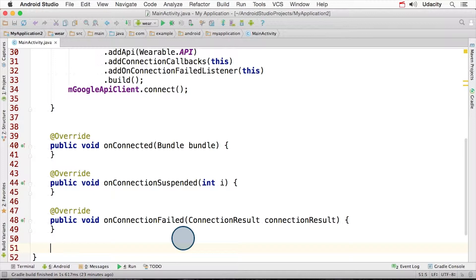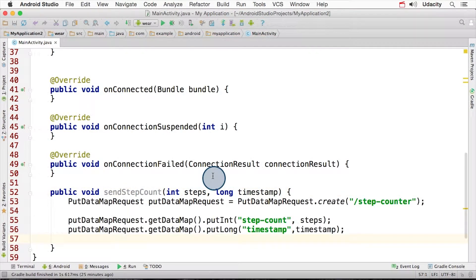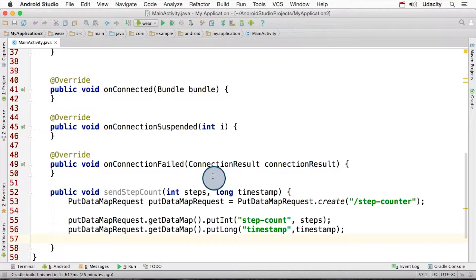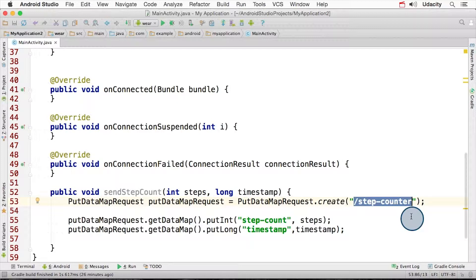Now let's look at the code used to create a data item. Let's create a method sendStepCount that does this for us. We firstly create a putDataMapRequest, and we need to specify a path for it. The path shown here is used to reference this object and make it unique compared to all the other ones that we can create.